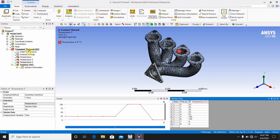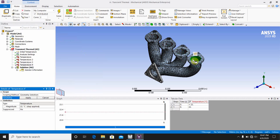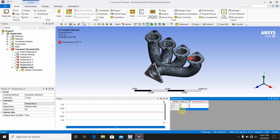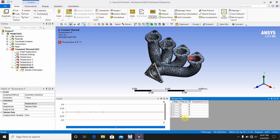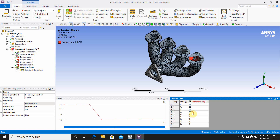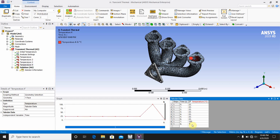For the last inlet pipe, go to Transient Thermal, insert Temperature 4, select this last face and apply. In the tabular data, enter: 0 second — 22°C, 1 second — 22°C, 2 second — 22°C, 3 second — 22°C, 4 second — 22°C, 5 second — 22°C, 6 second — 22°C, 7 second — 100°C, 8 second — 100°C.